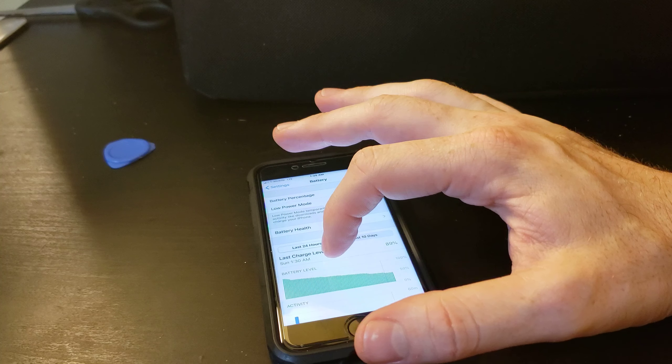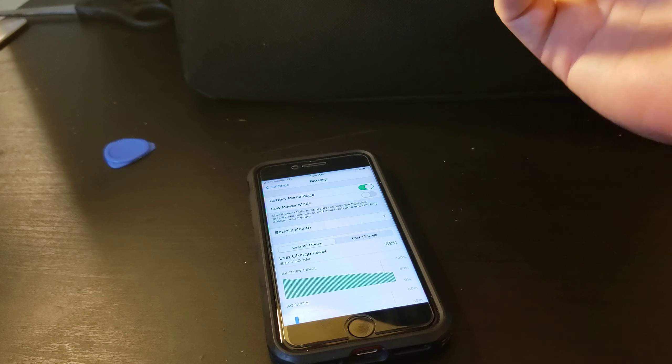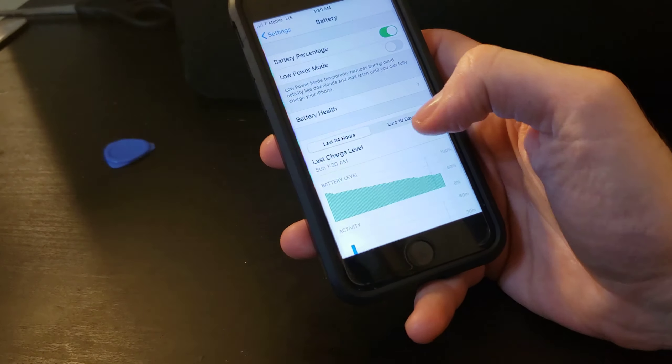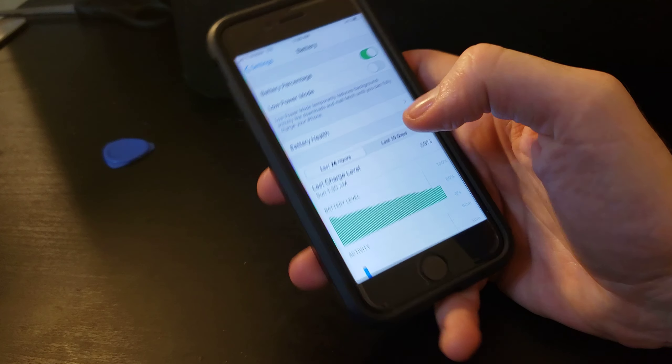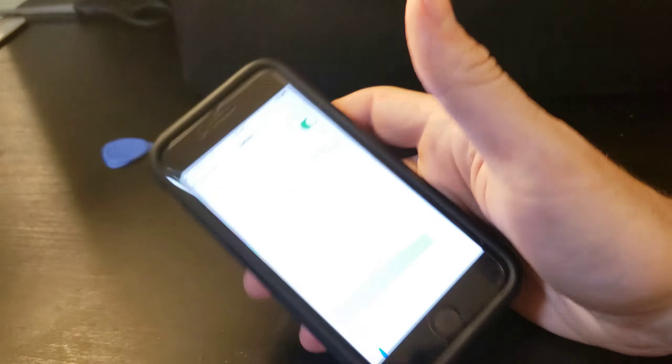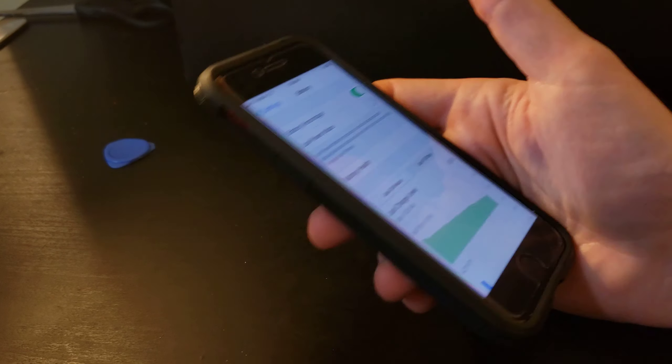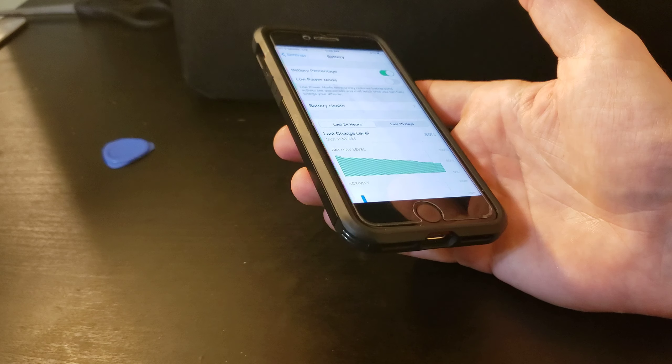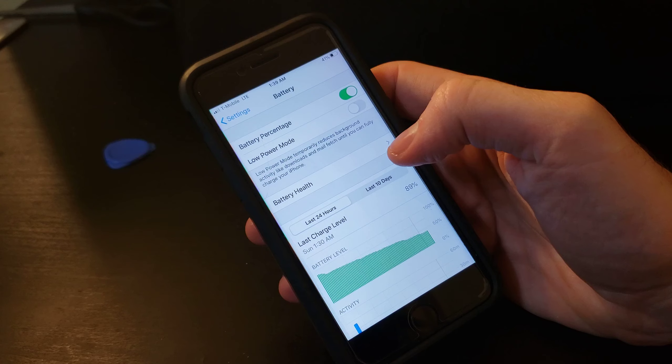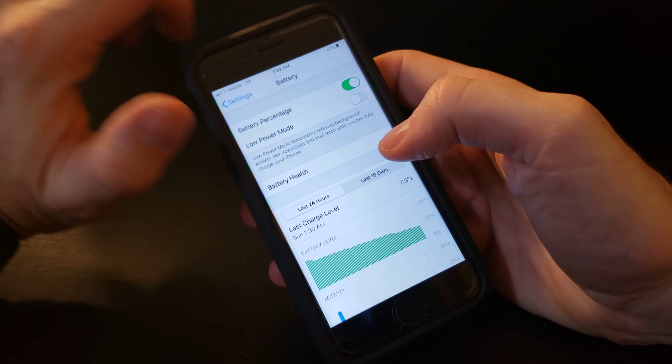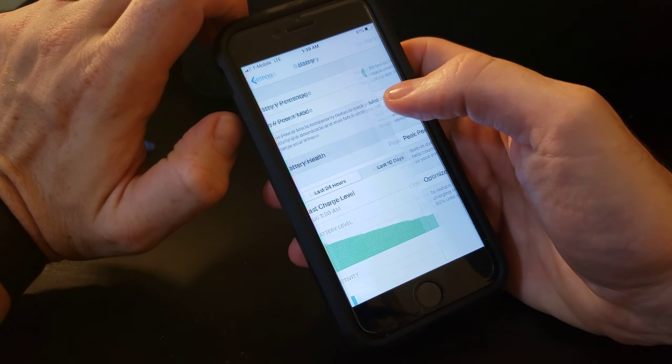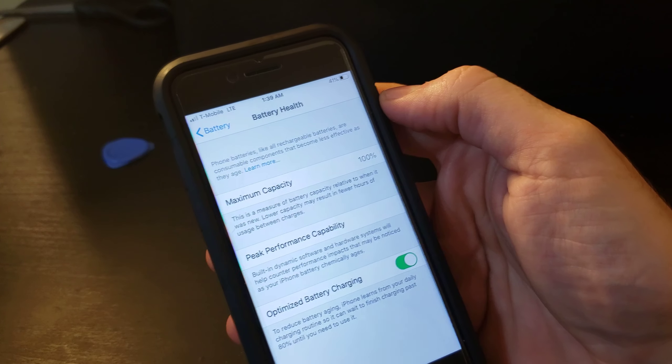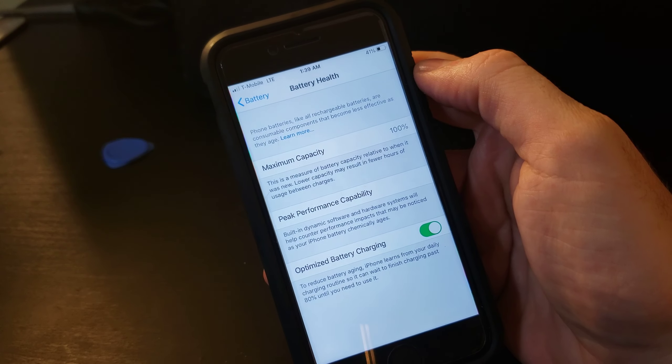Low power mode, I have not gambled too much with, but from what I can see, low power mode temporarily reduces background activity like downloads and mail fetch until you can fully charge your phone.